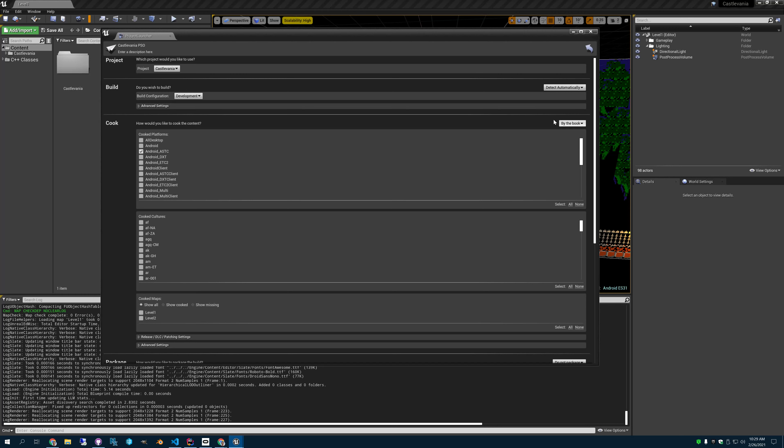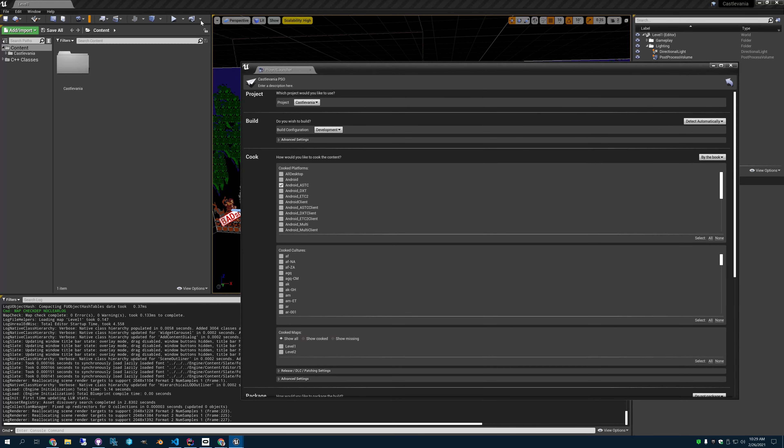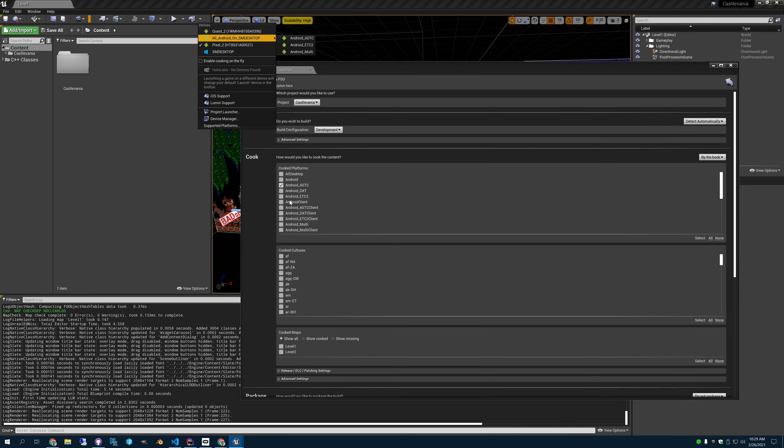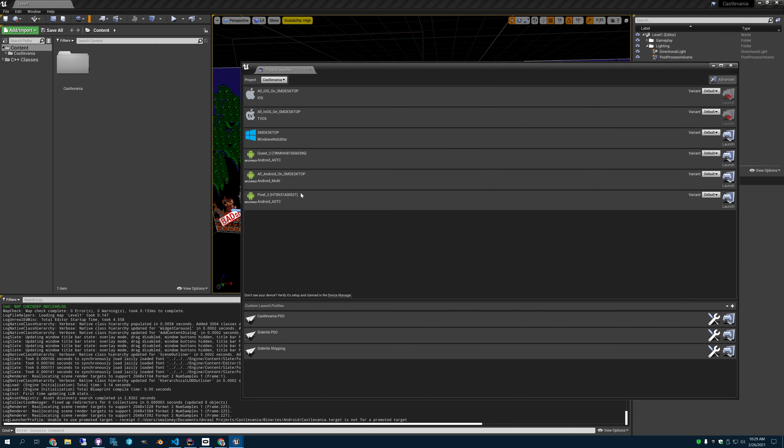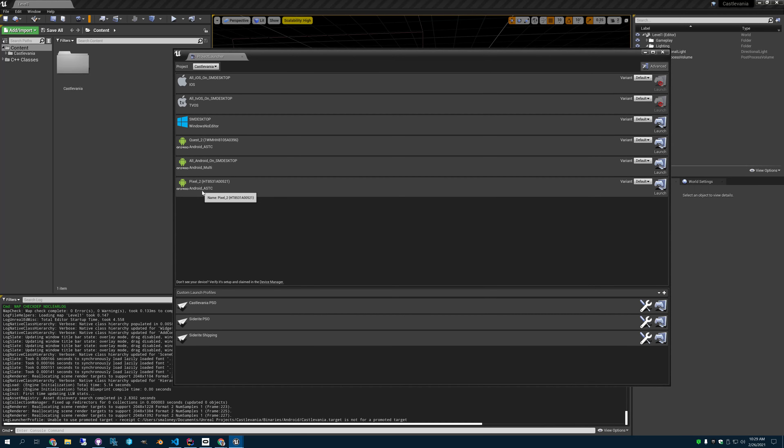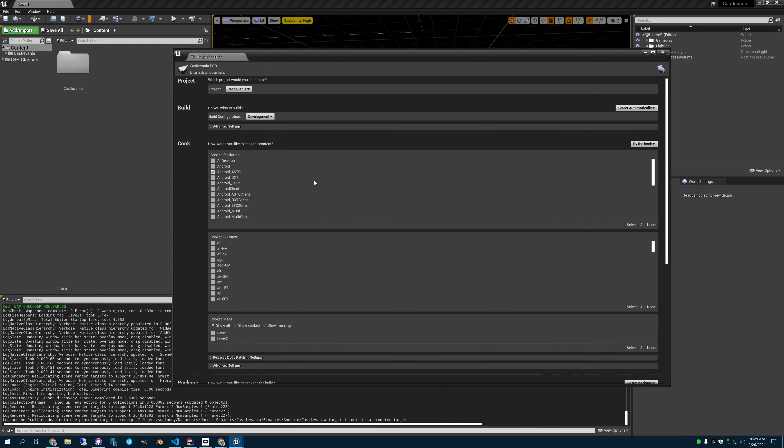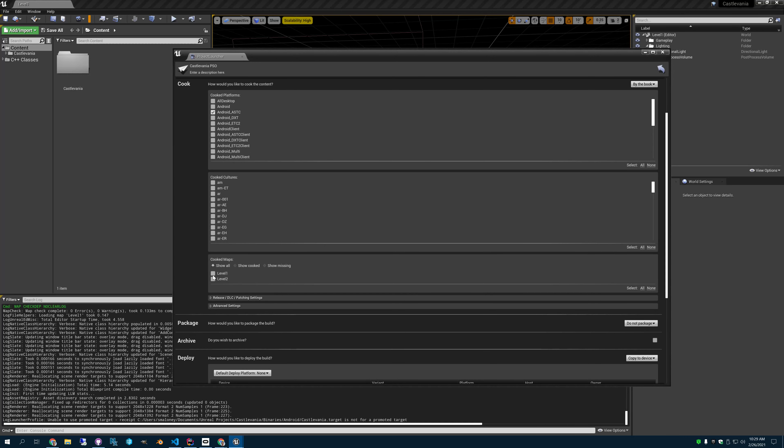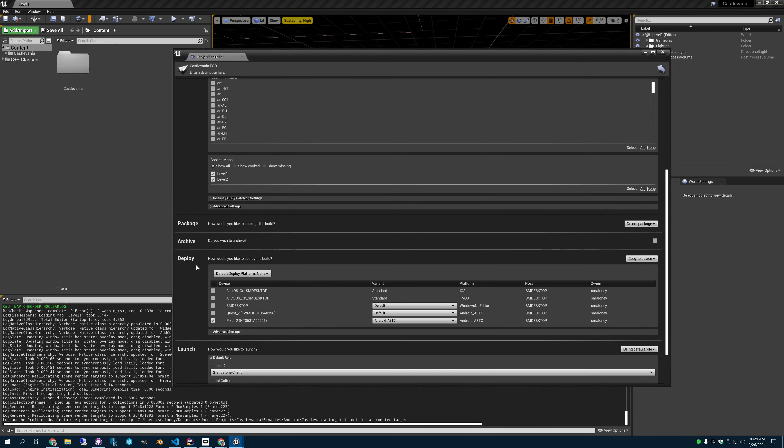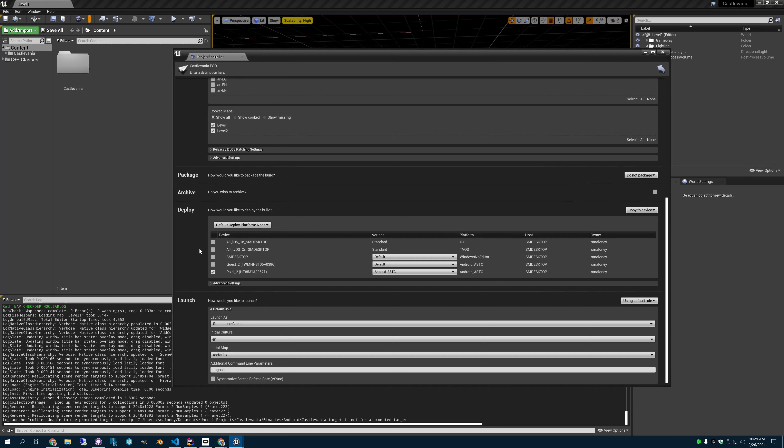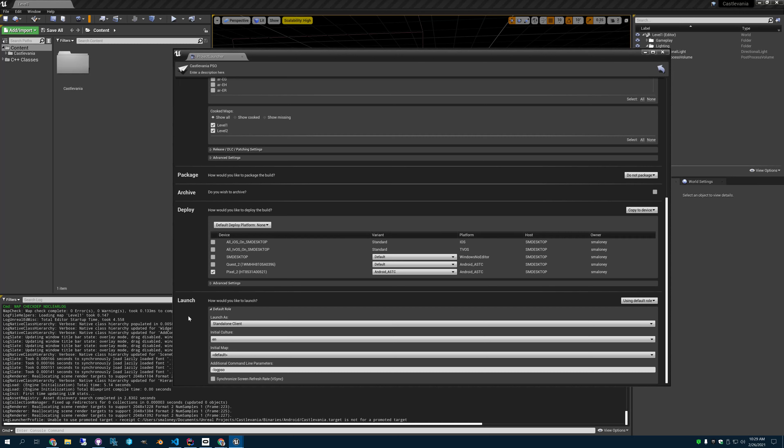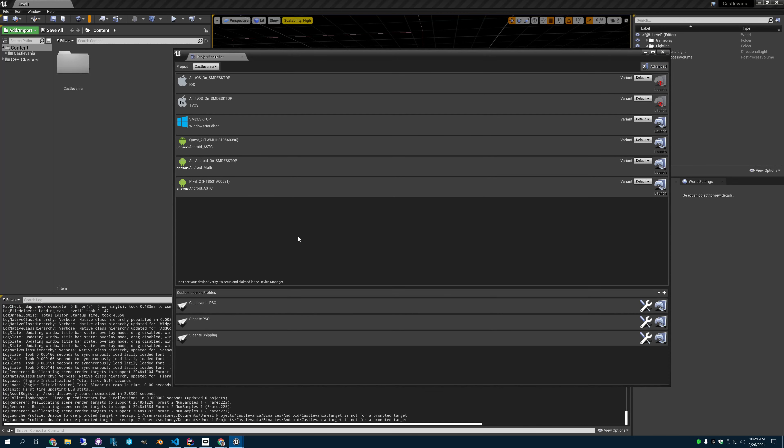You have to choose cooking by the book. And your question may be, well, how do I know which type of cook to use? What I did to know that was just to look at the default. So if you look here on my Pixel 2, it's going to use AndroidASTC. We use AndroidASTC. I'm going to cook all the maps. Don't need to package it. We're just going to deploy it to my Pixel 2 as an AndroidASTC variant. And then down here, here's the critical part. You have to add "-logPSO". Down here is your command line parameter. So this is going to tell it to log the PSOCache file.